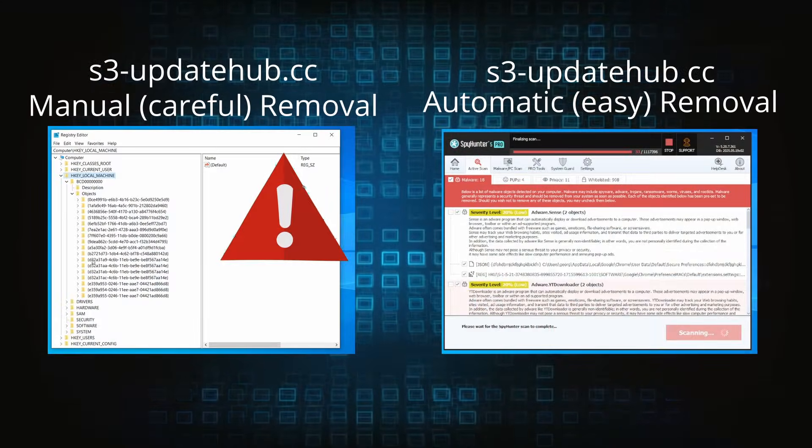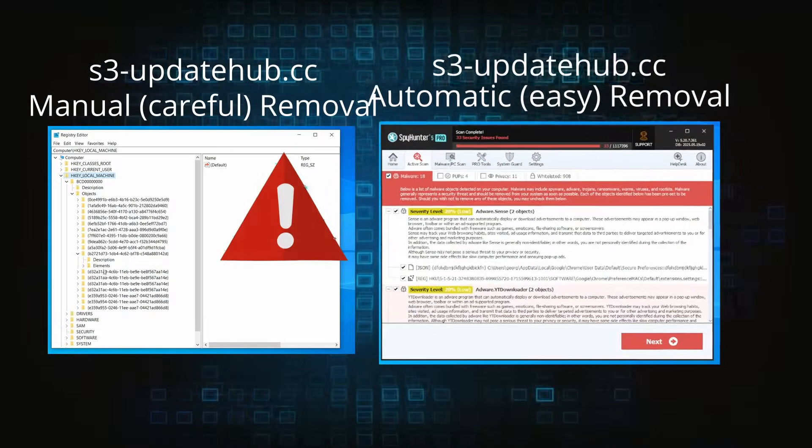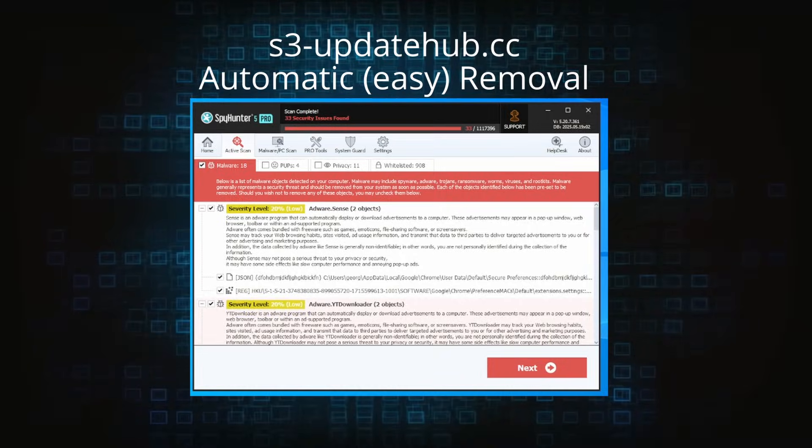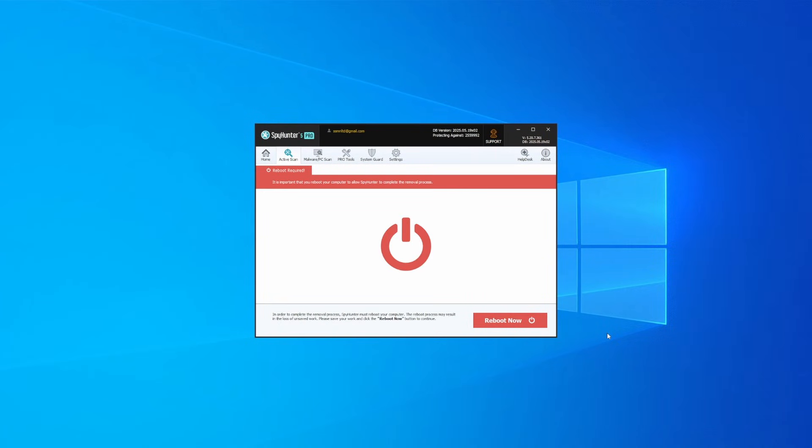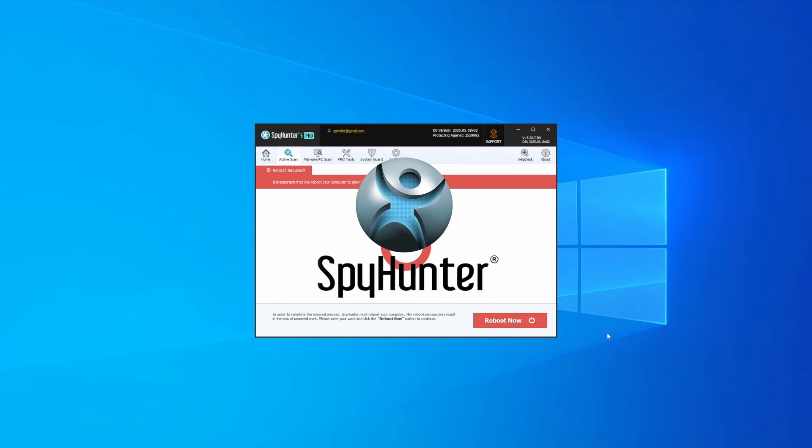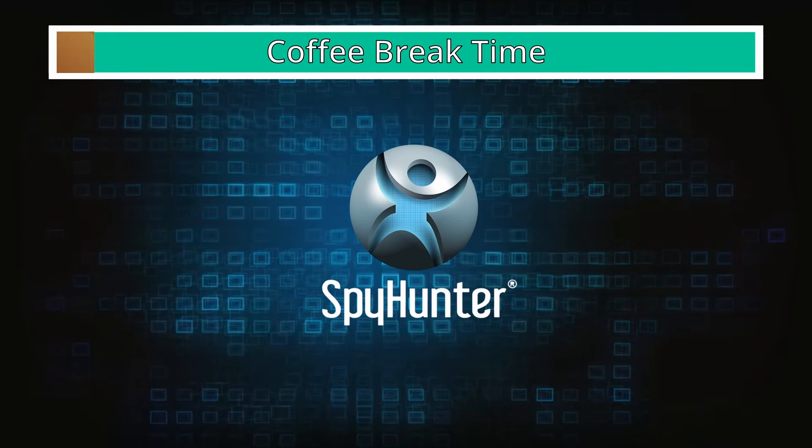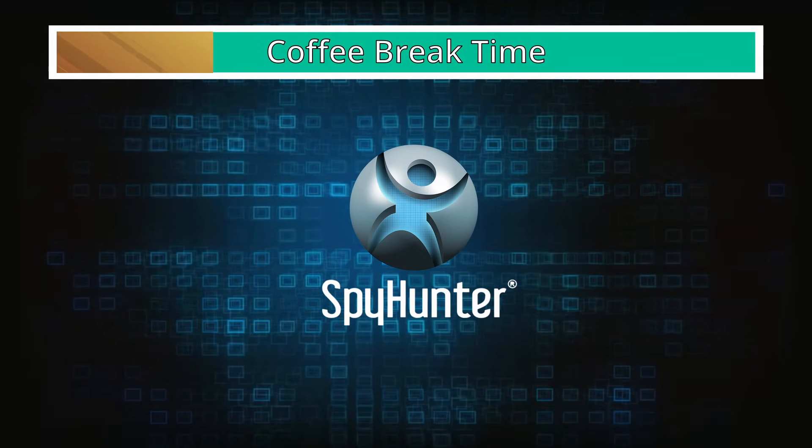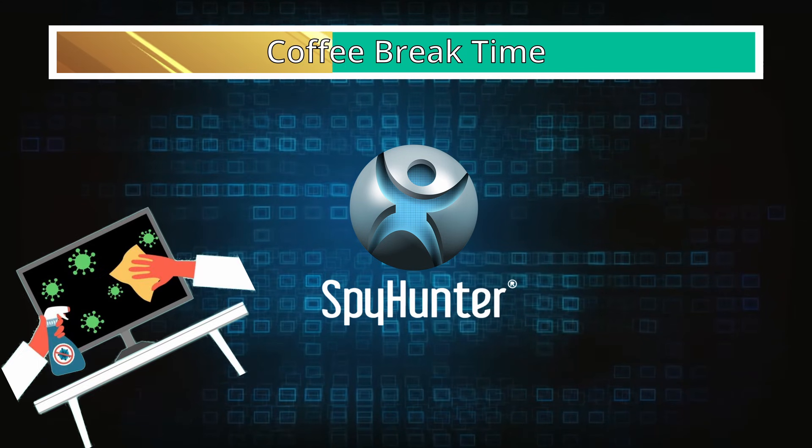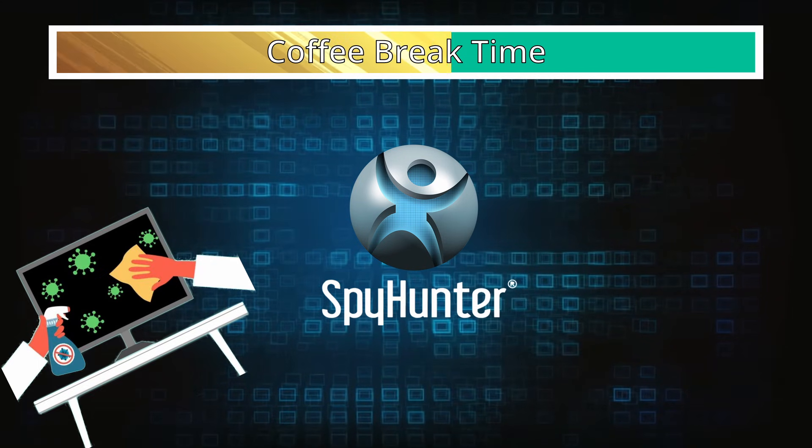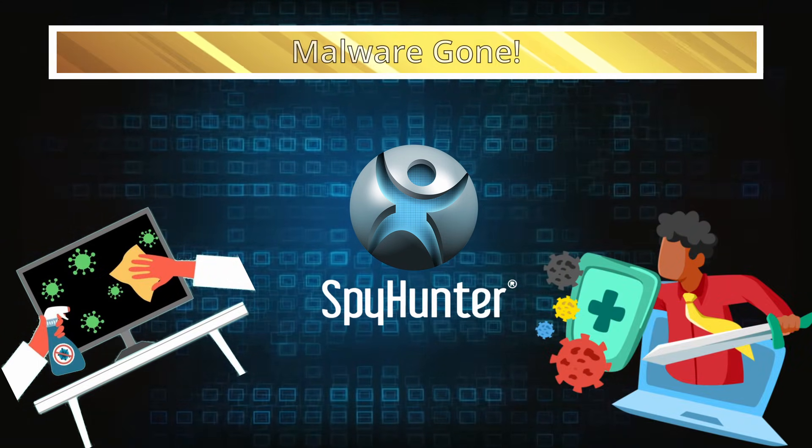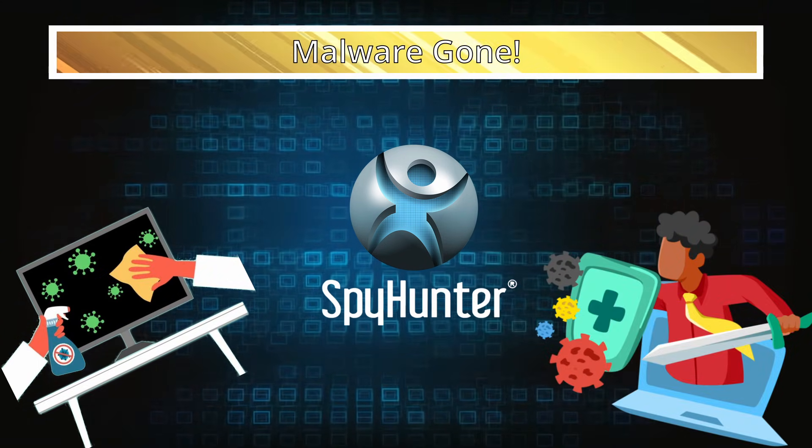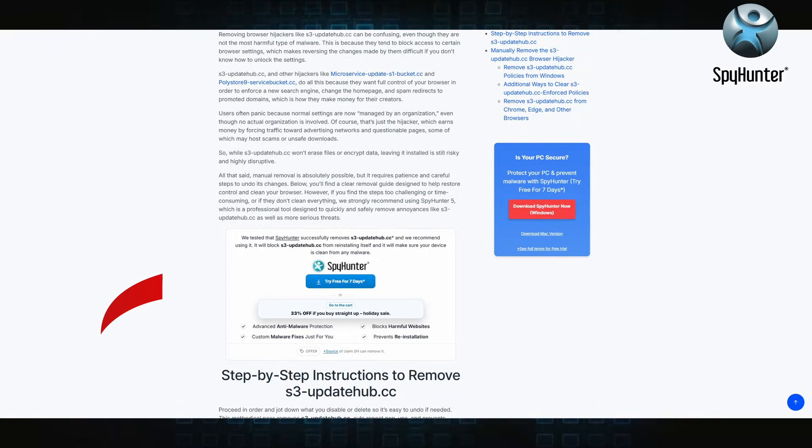On the other hand, the automatic method is what I call the easy way because I verified the malware can be removed with SpyHunter. This will take as much time as a cup of coffee, scrape the thing right off your PC, and you get insurance that it won't come back because the program will block it.